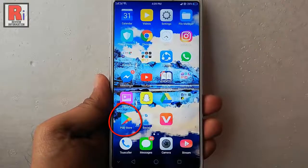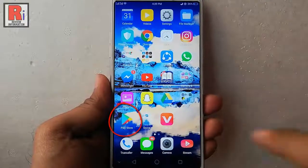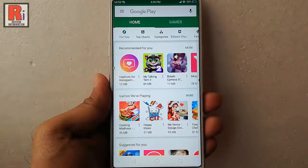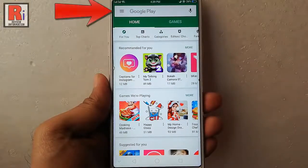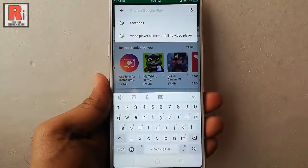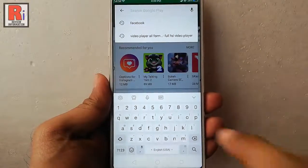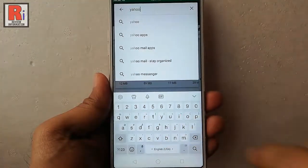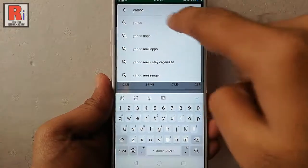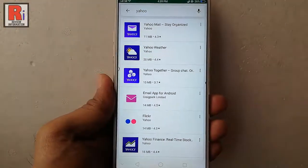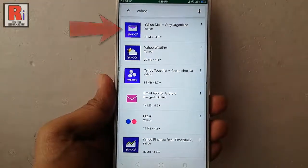Go to the Play Store from your apps list. Tap on the Google Play search box and type Yahoo. Tap on Yahoo Mail.